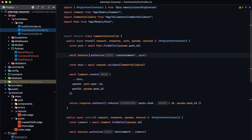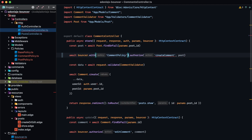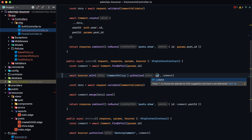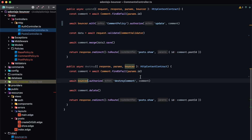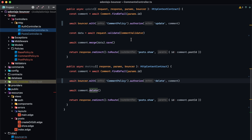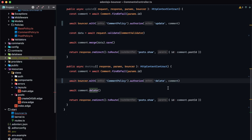In the comment controller, for store we use bouncer.with('commentPolicy').authorize('create'). For update we change editComment to update using commentPolicy. For destroy we change destroyComment to delete. All controller-based checks are now using our policies instead of the bouncer.ts defined actions.